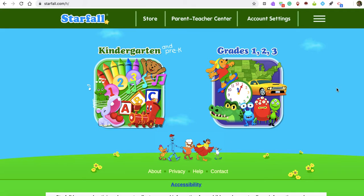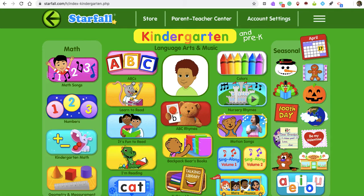It's Ms. Holakai again, and I wanted to show you one of my favorite online resources, Starfall.com. We use this site a lot in the classroom, and they're offering free access during quarantine. If you go to Starfall.com and click on Kindergarten and Pre-K, you may need to create an account. I already have an account. I wanted to show you some of my favorite features of this site.